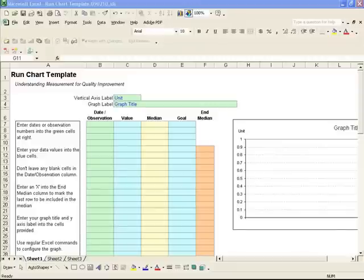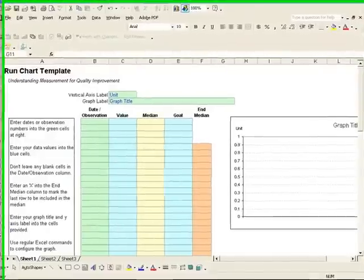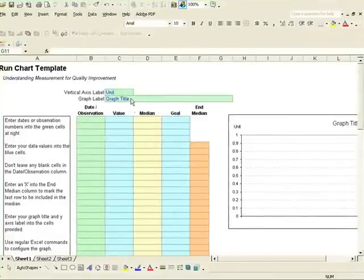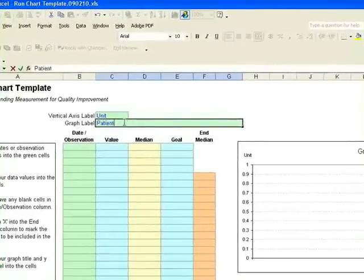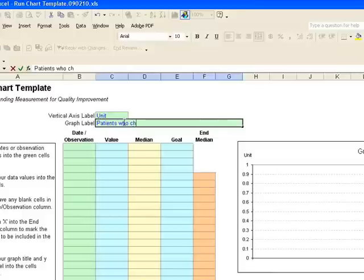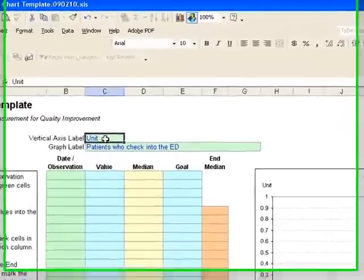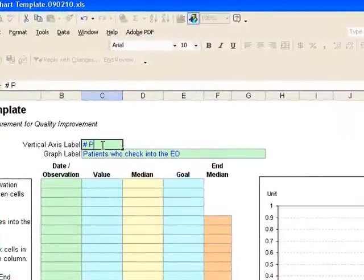Let's make the exercise graph using Excel version 2002. First, we'll put in our title and units. The units are number of patients.